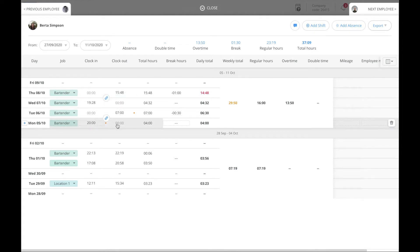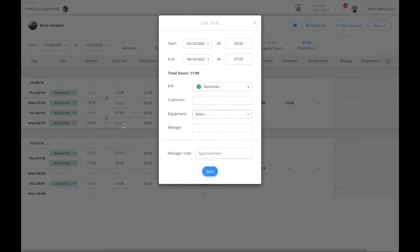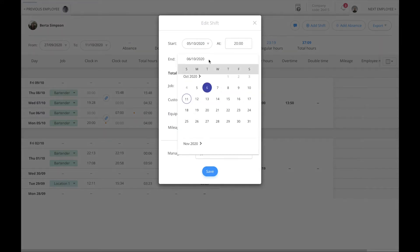If you click the clock out box near the clock in time, a shift modal will open up and allow you to change the dates of your shift.